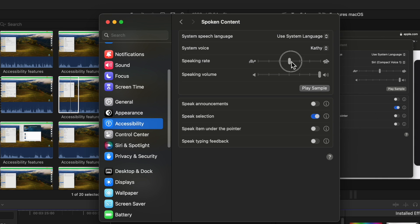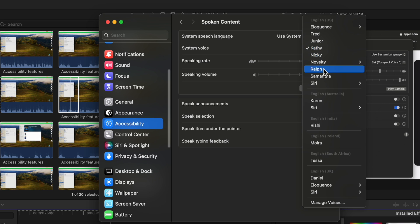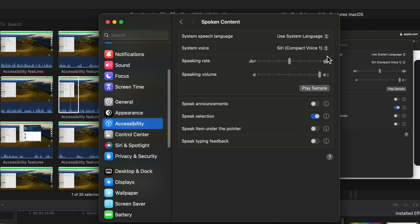They also have the option to speak faster. Hello my name is Cassie. The one I chose, another one I like is Siri compact voice.